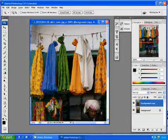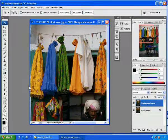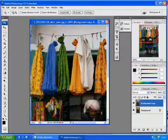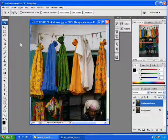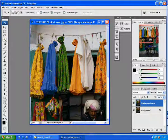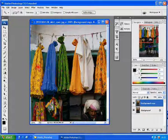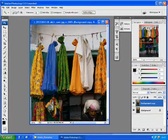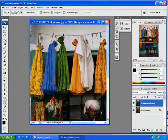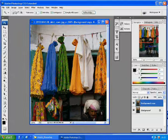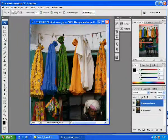We can use magic wand here too, but it will take time since this skirt has patterns with different colors. So you need to select them over and over to cover the whole area.